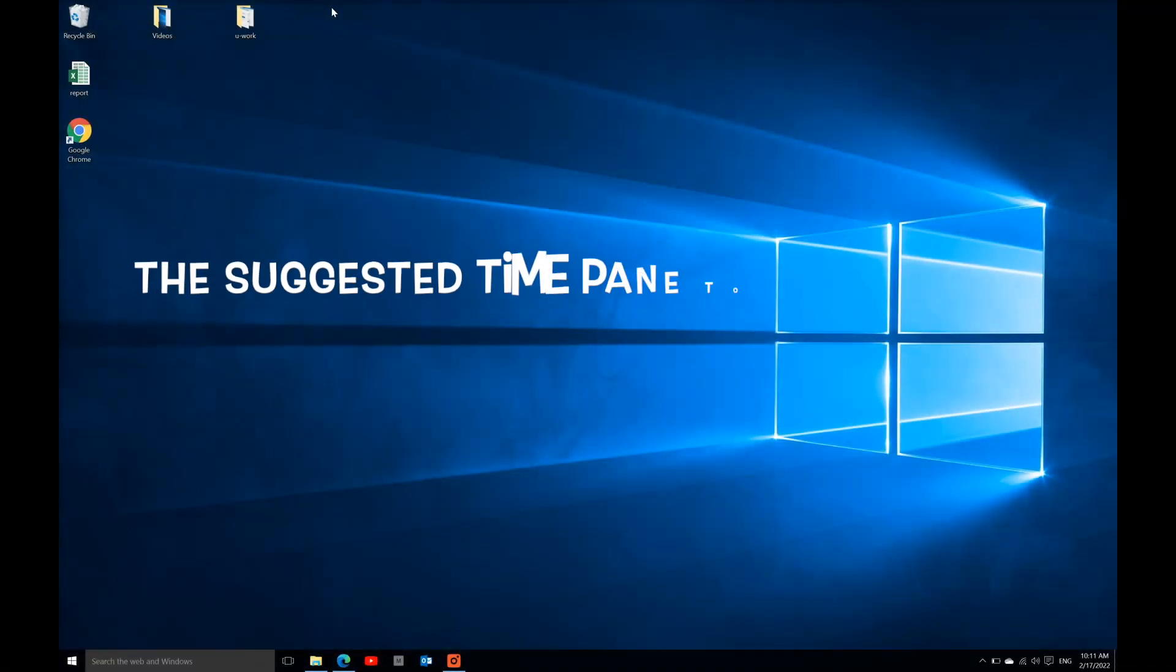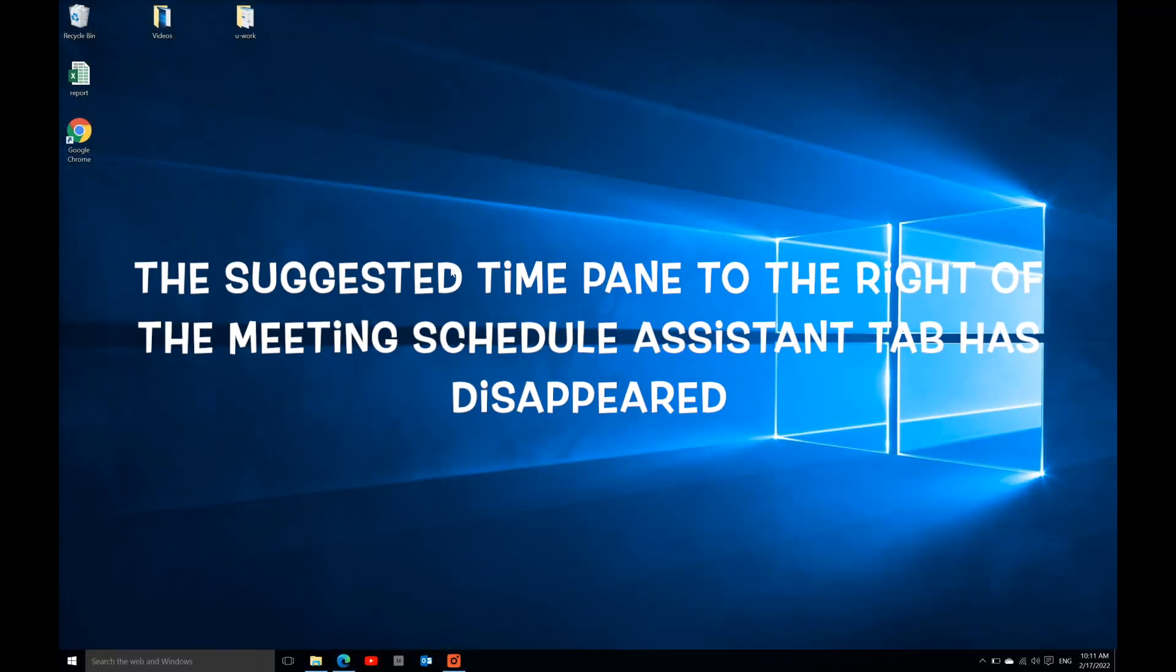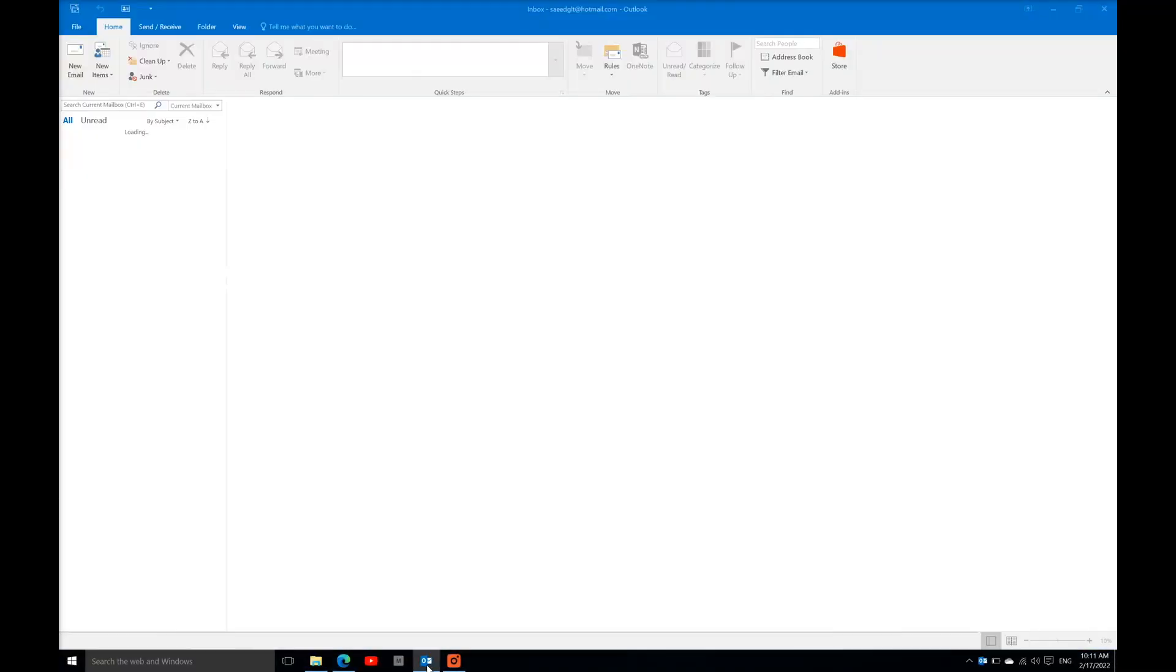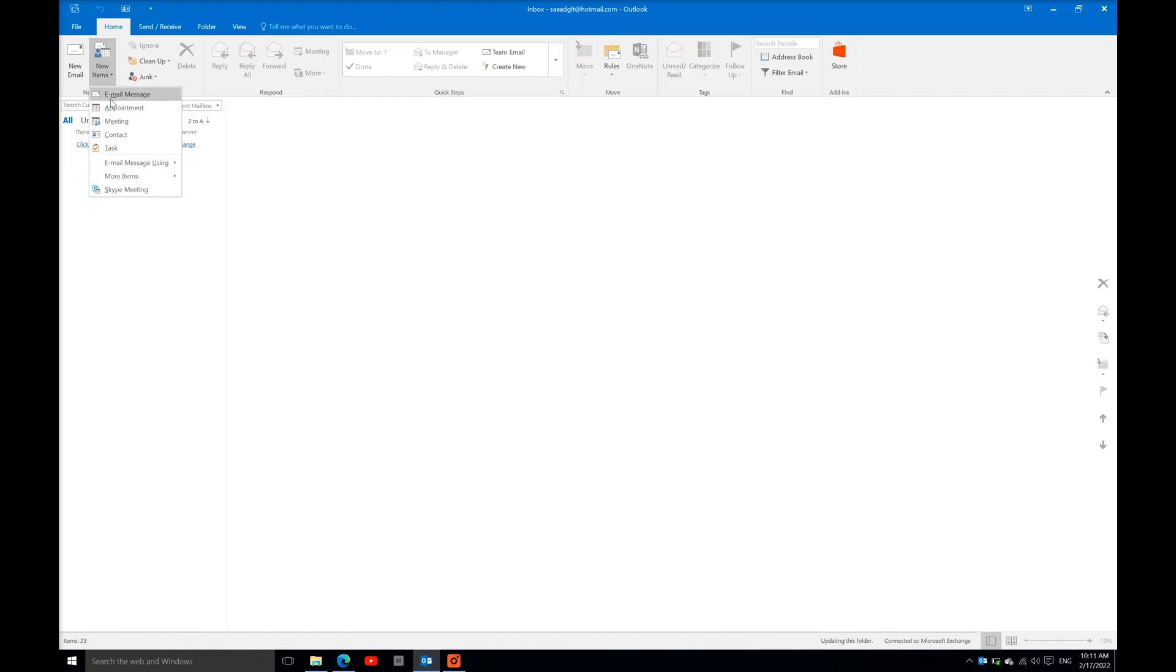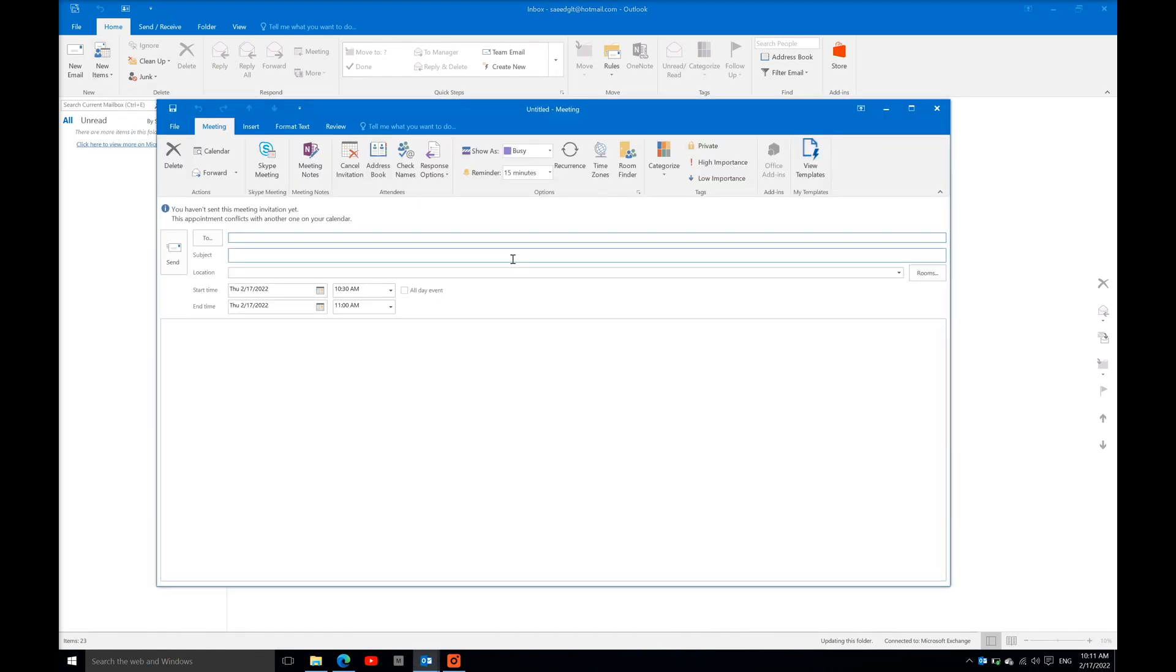Hello guys. In Microsoft Outlook 2016, you can't see the meeting schedule assistant tab and suggested time pane. You need to go to New Item, then Meeting. Here you can see the suggested time pane, and the meeting